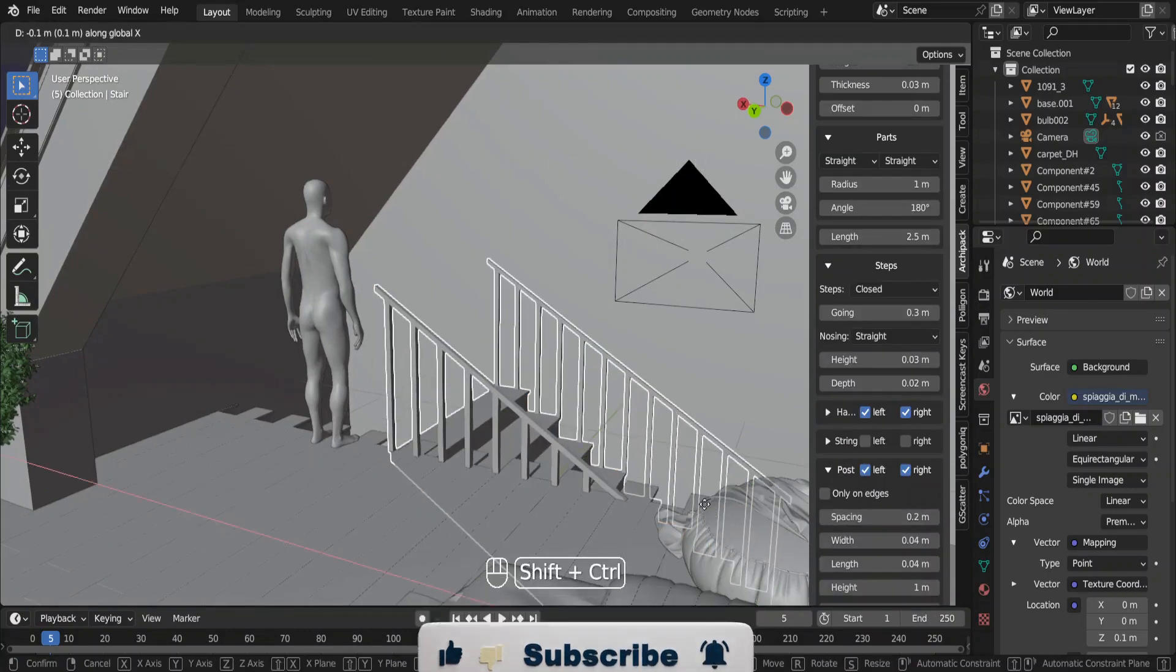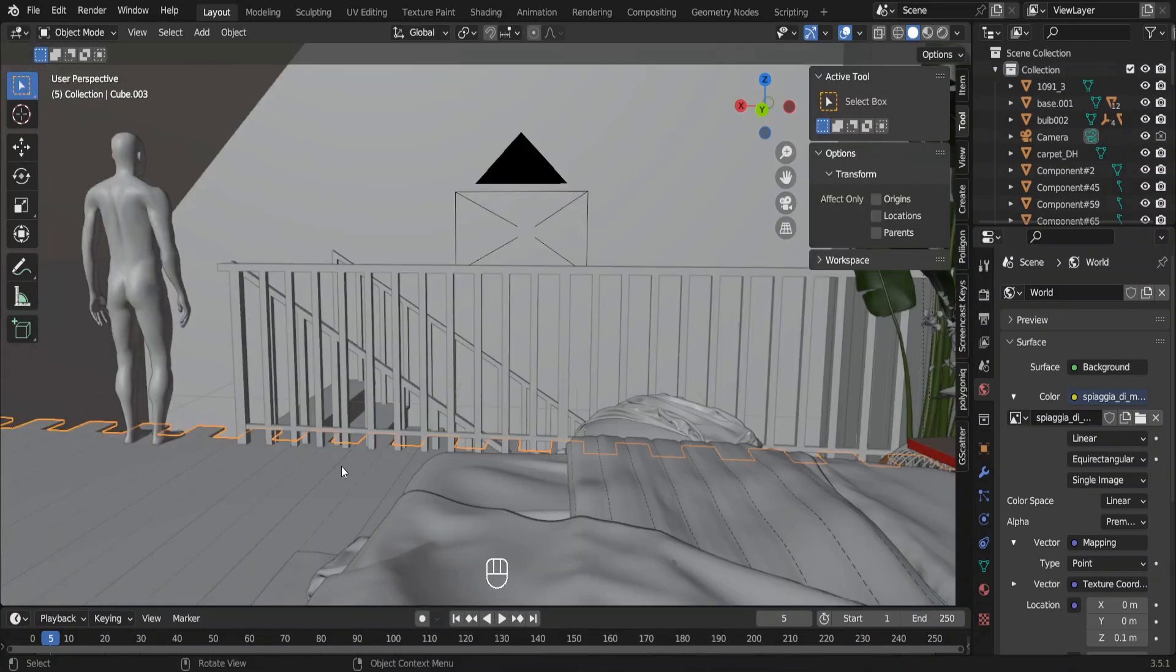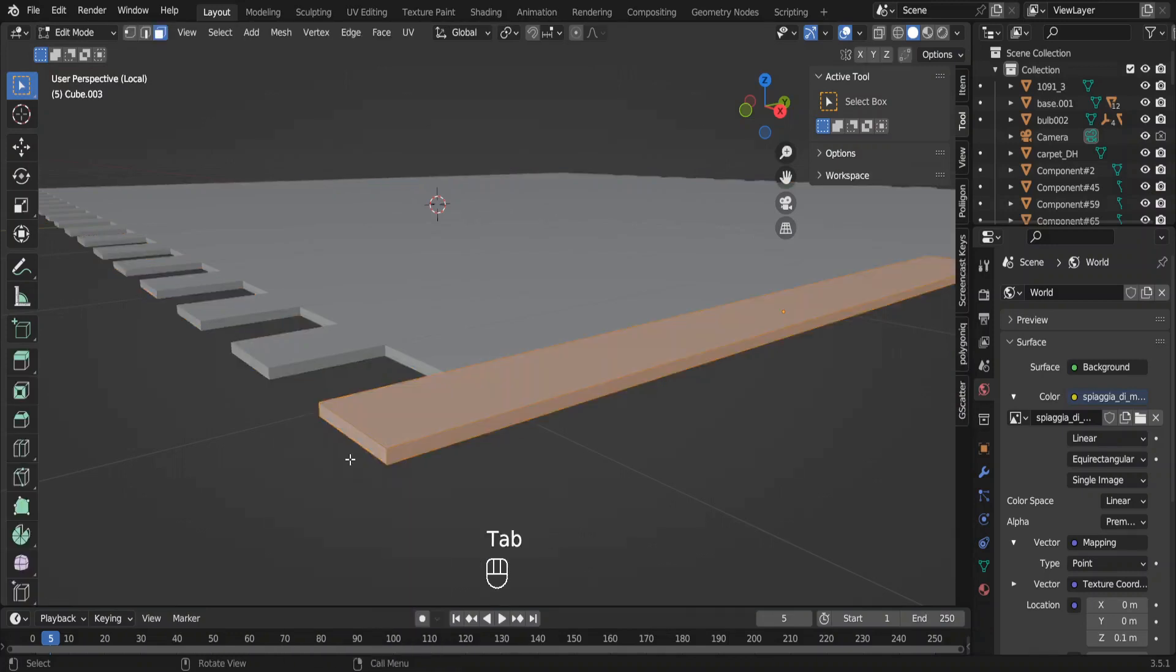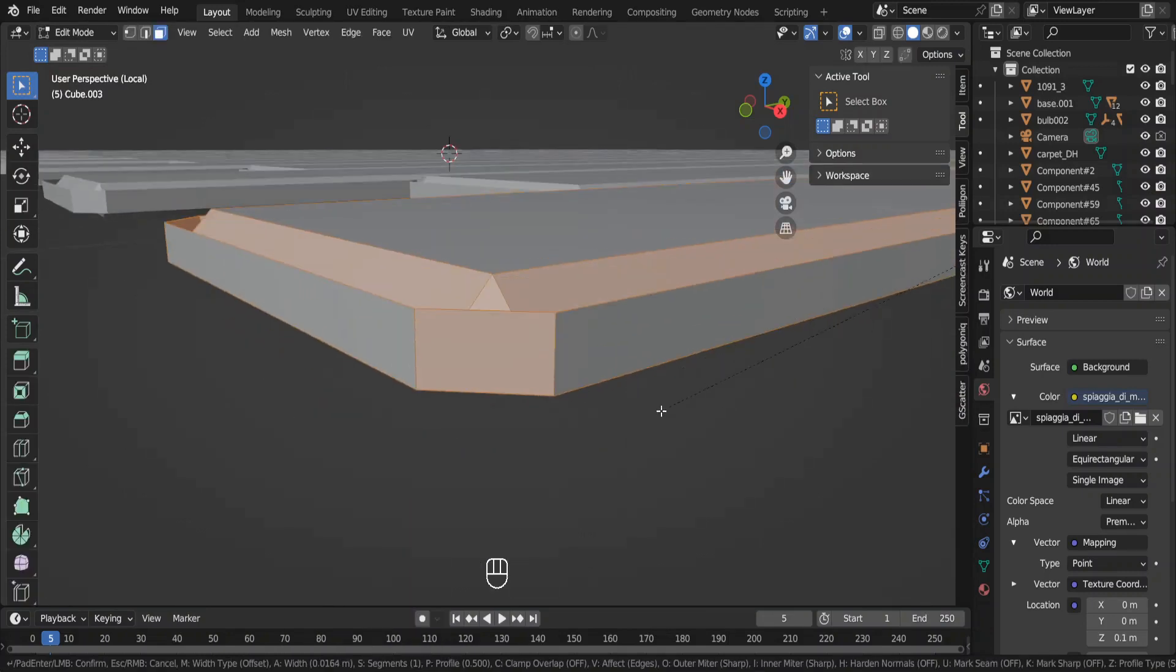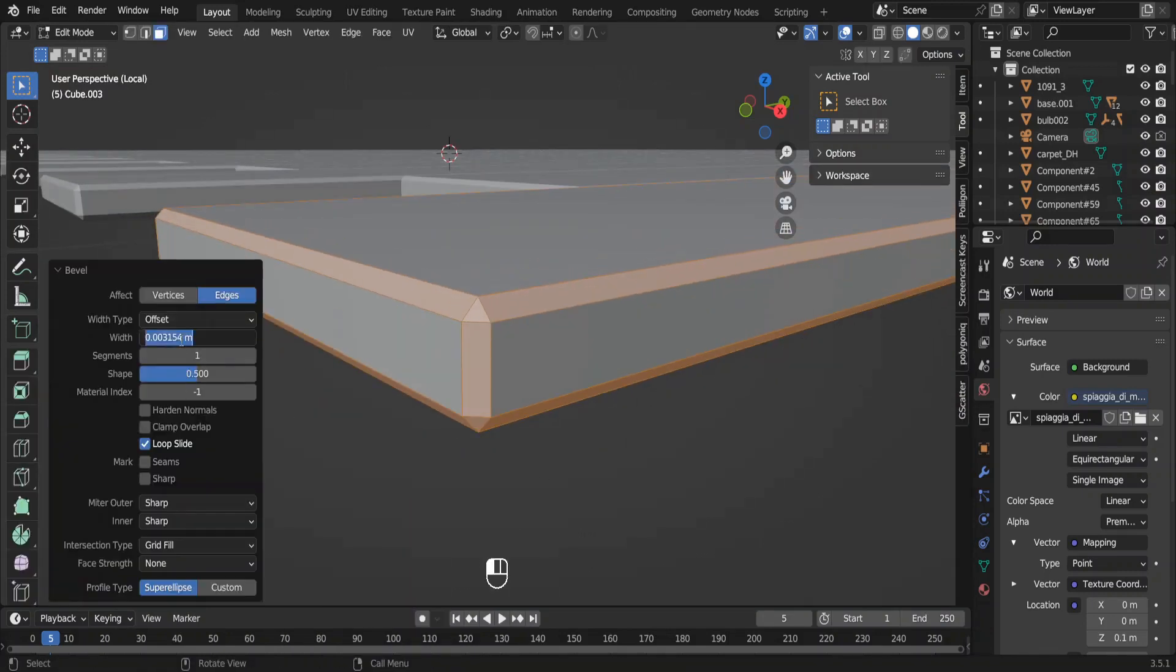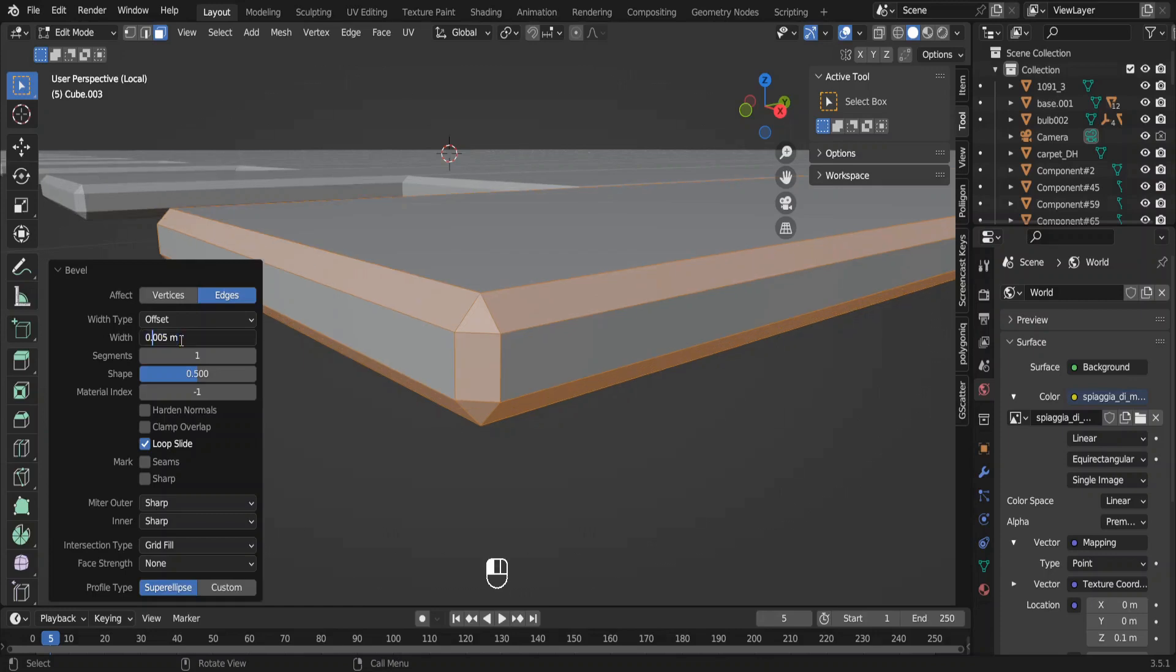I added this fence also from the Archimesh addon. We need some bevels to these planks because they are very sharp. And in real life no edge is this sharp.